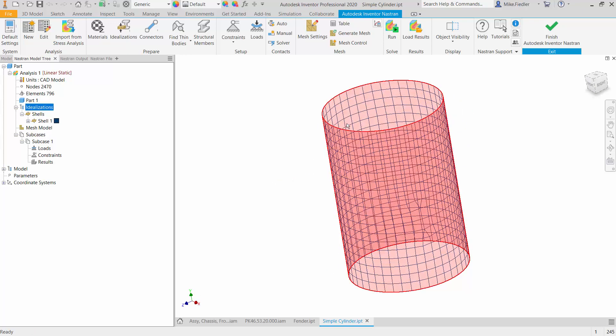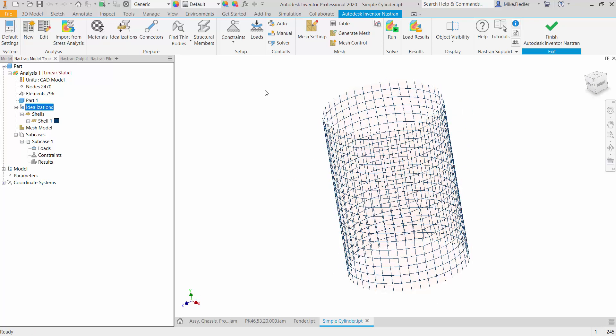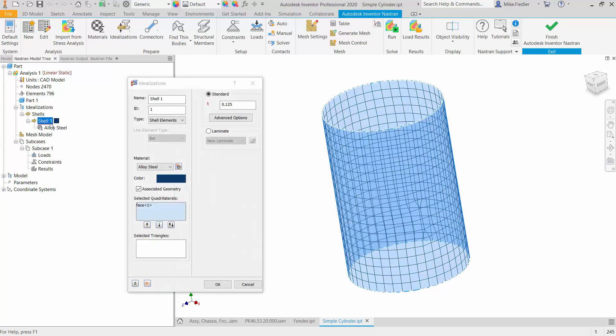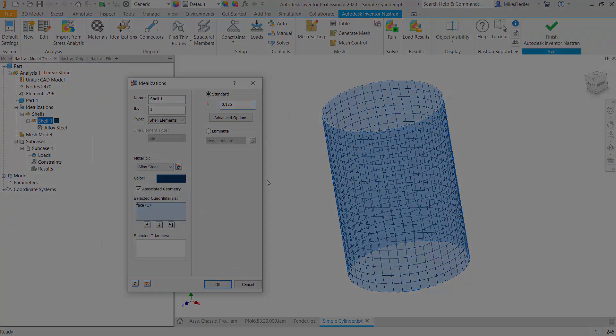So then I could proceed with adding boundary conditions, adding the loads to it, and performing the analysis. And again, if I needed to, if I wanted to change that thickness, I just come right back to the idealization. I can go in here and I can type in a new thickness. Let's move on.